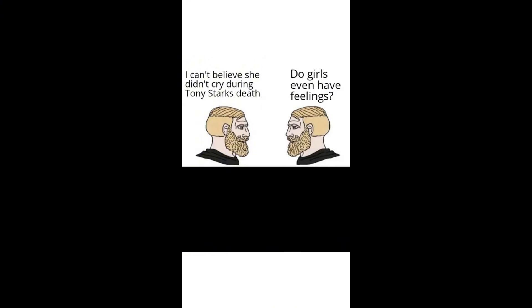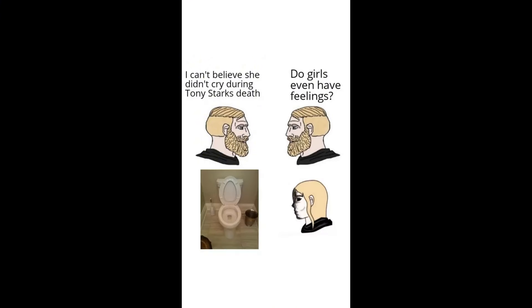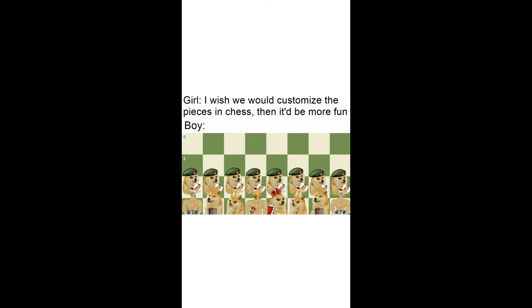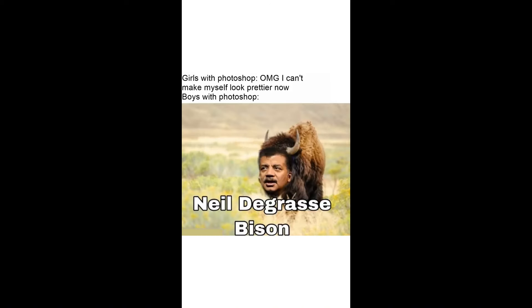I can't believe she didn't cry during Tony Stark's death. Do girls even have feelings? Girl: I wish we could customize the pieces in chess then it'd be more fun. Boy. Girls with Photoshop: OMG I can't make myself look prettier now. Boys with Photoshop: Neil deGrasse Bison.